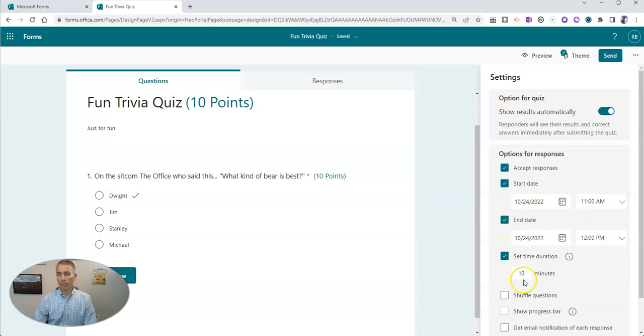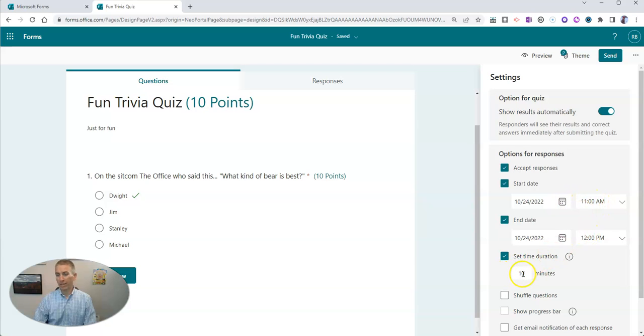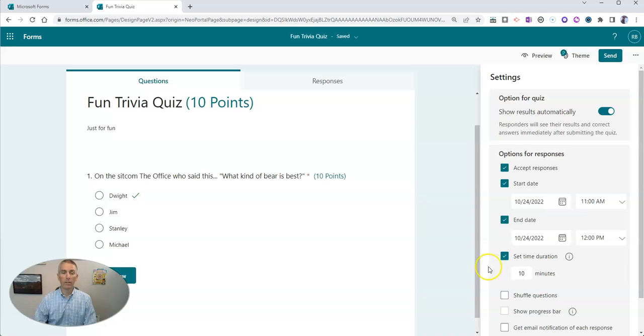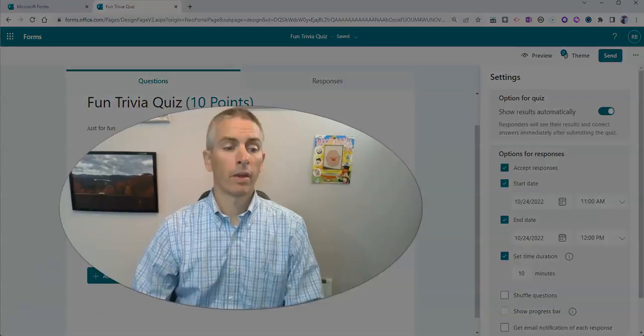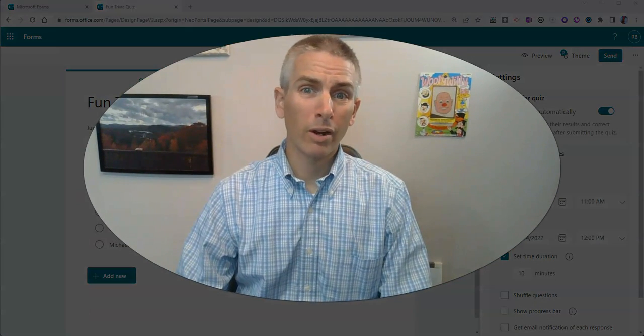So we've got a window of one hour. And in that one hour, students will have 10 minutes to complete the quiz. They can start it any time between 11 a.m. and 12 p.m., and they have 10 minutes once they start it to complete the quiz.